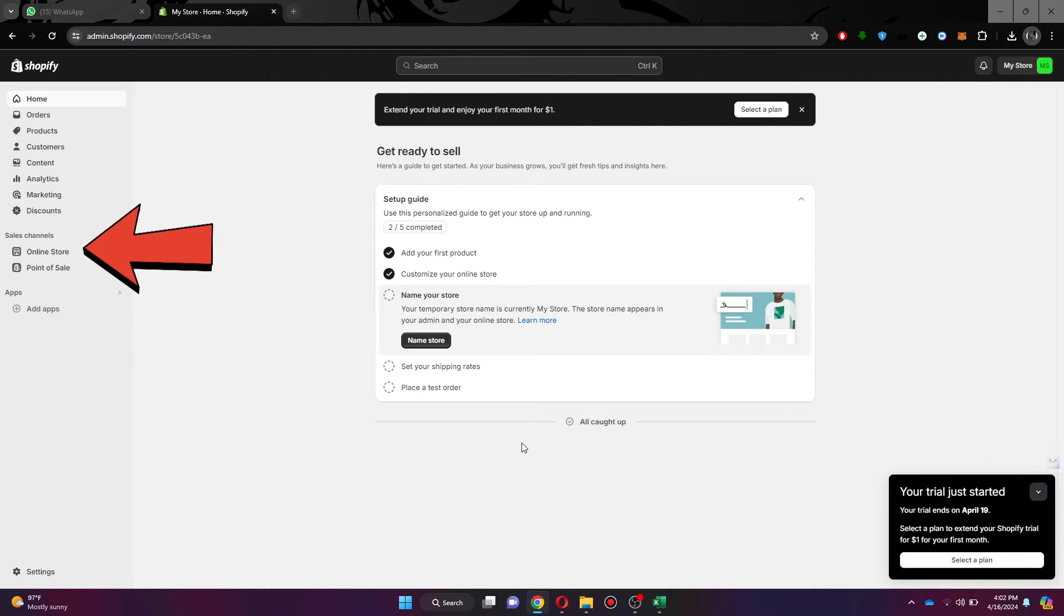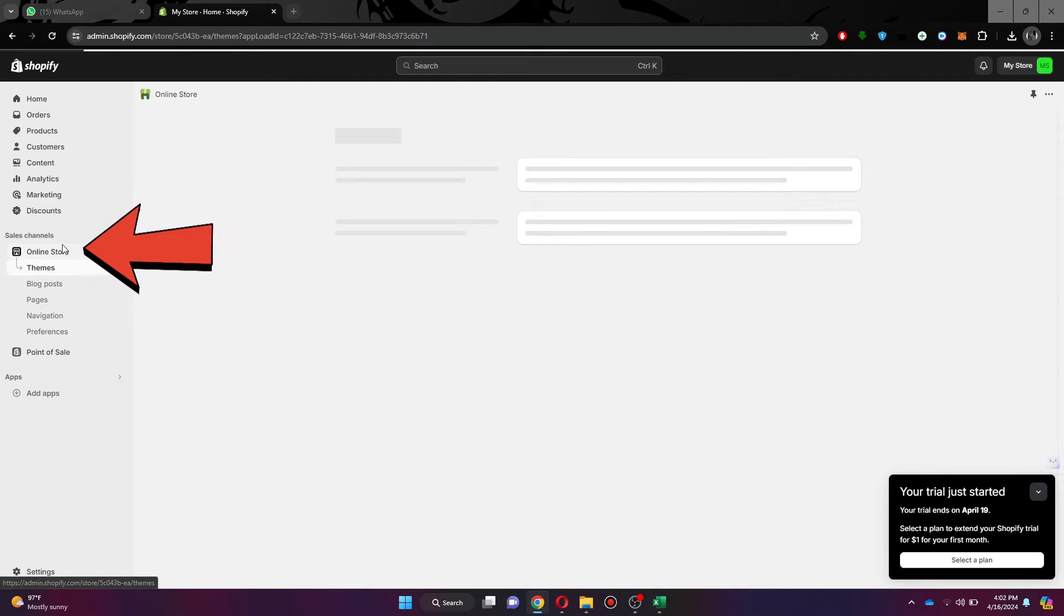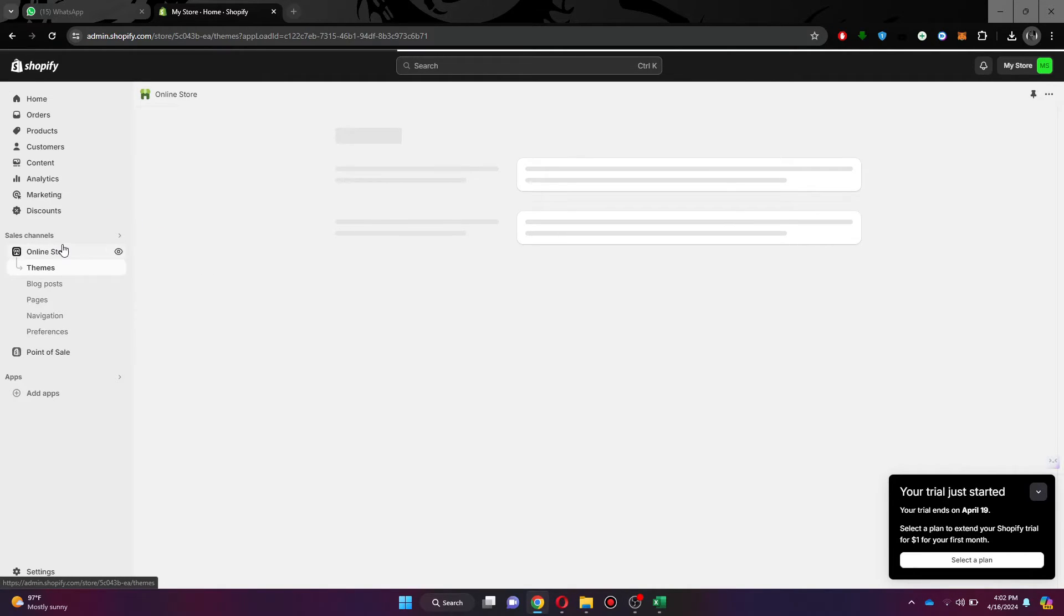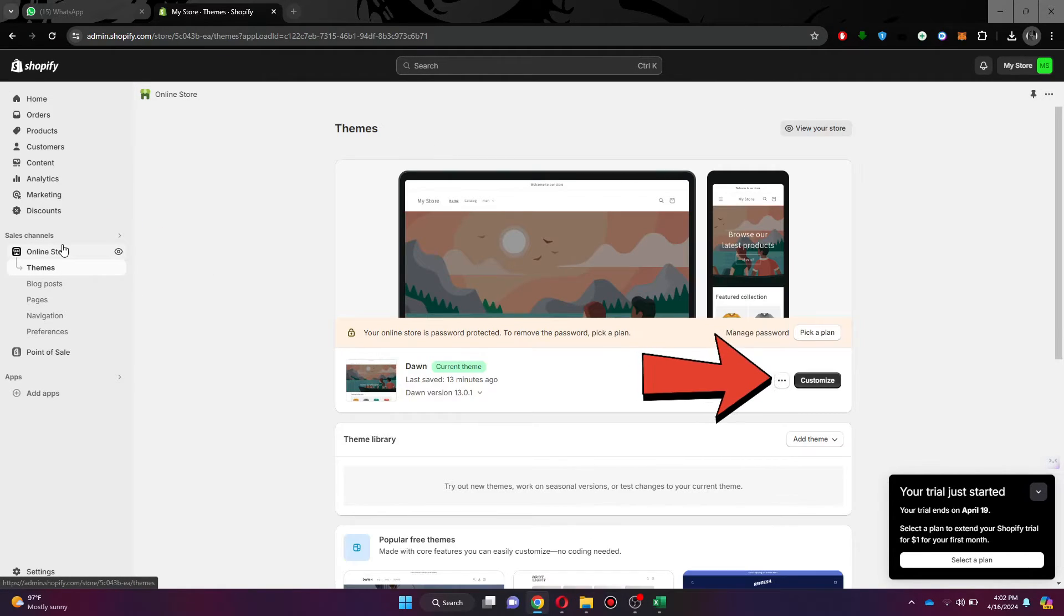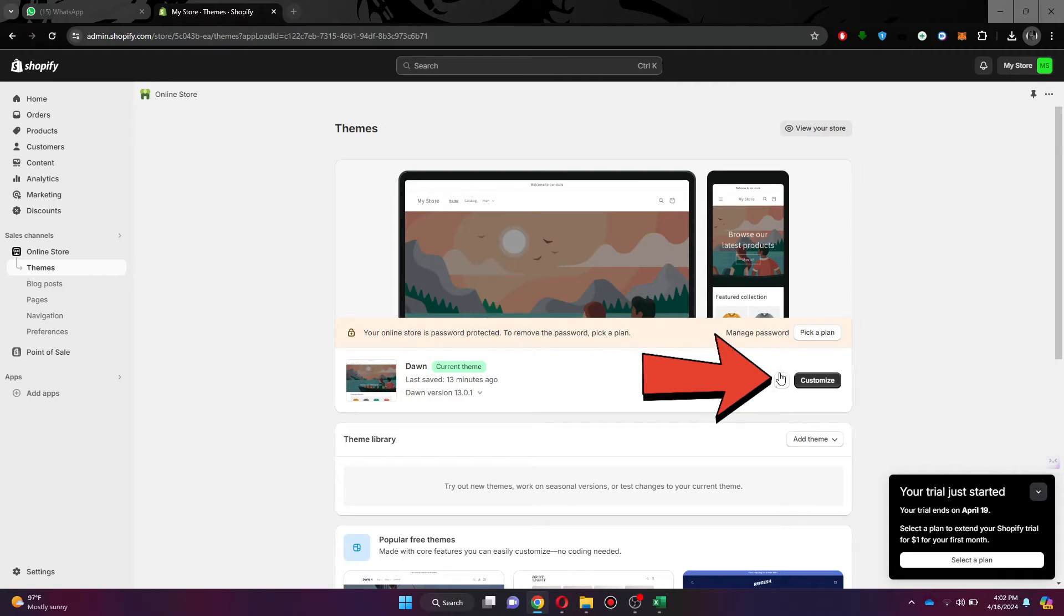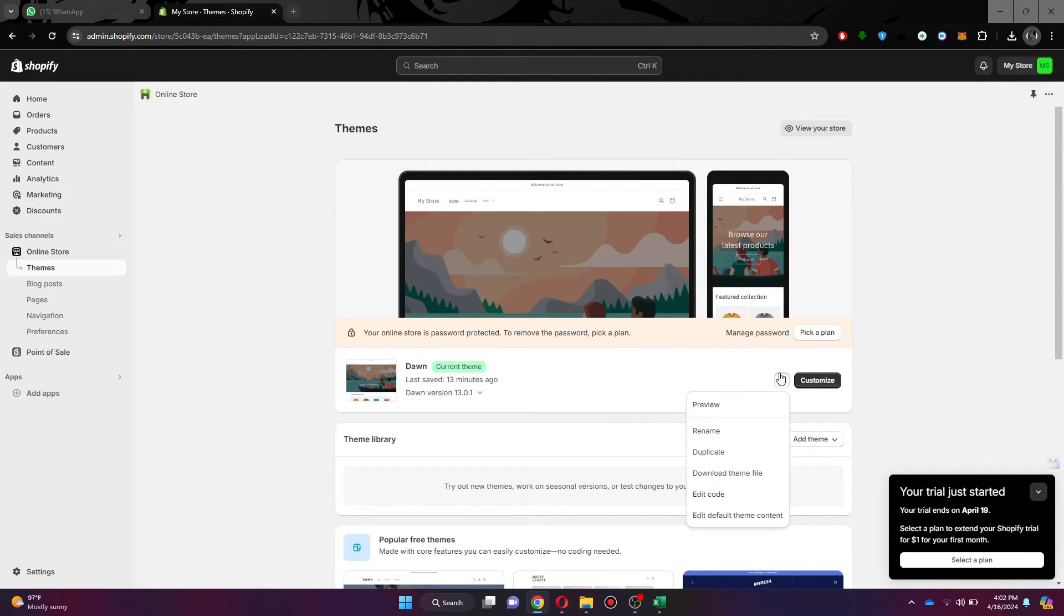Here, navigate to the left pane menu and click on the online store embed. Now click on the three dots button located beside the customization button. Once you click on it, a new drop-down menu will open up.